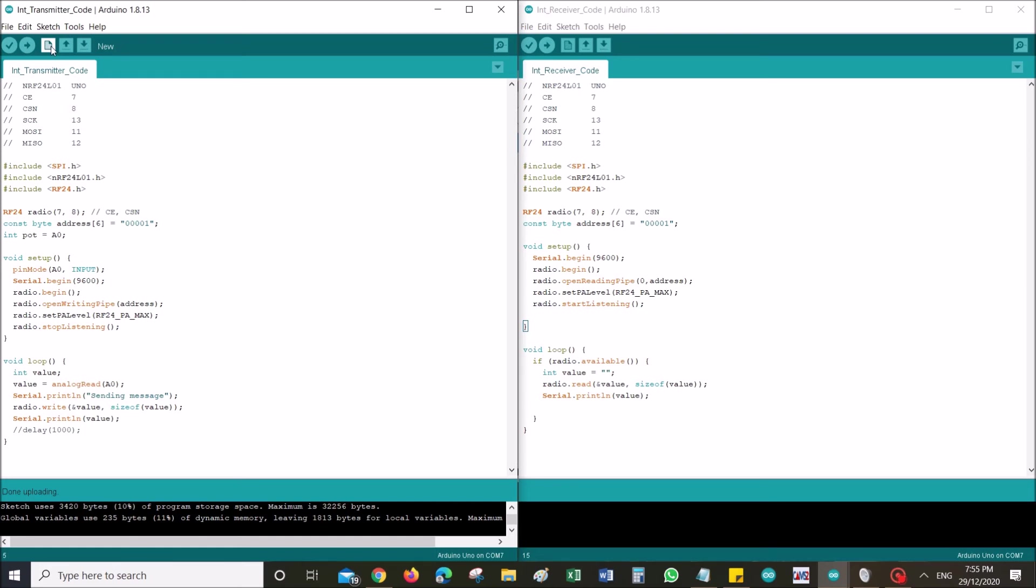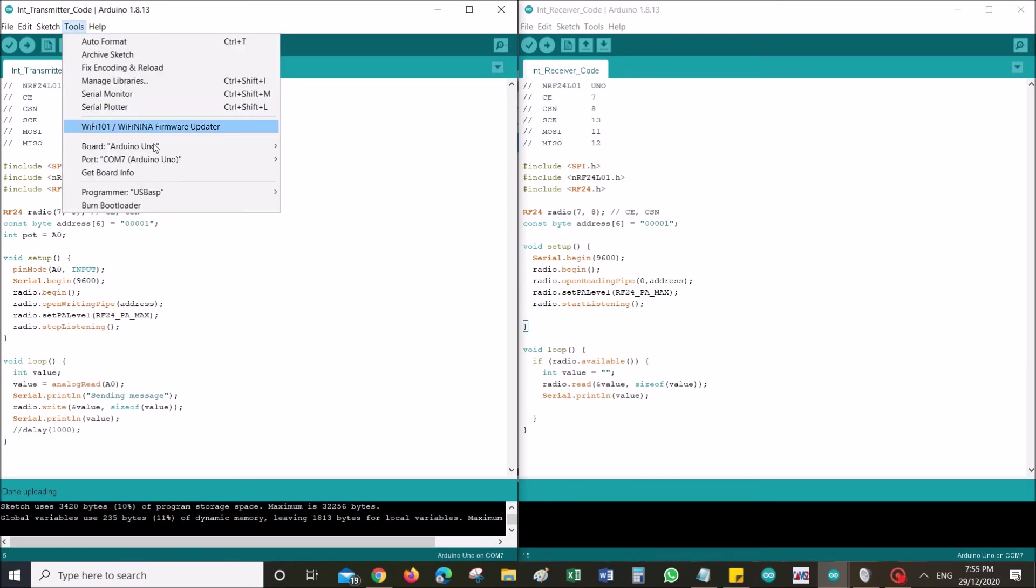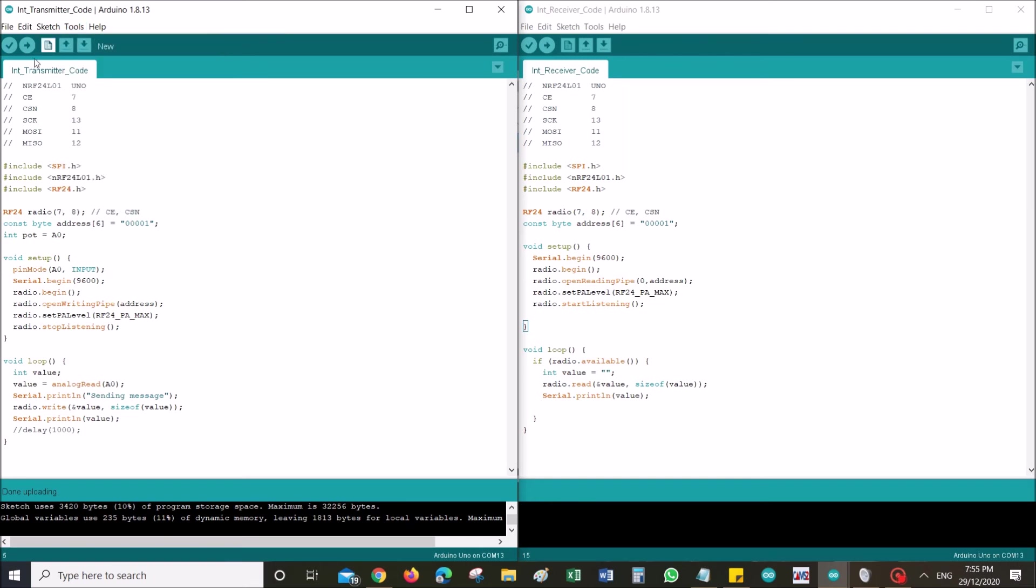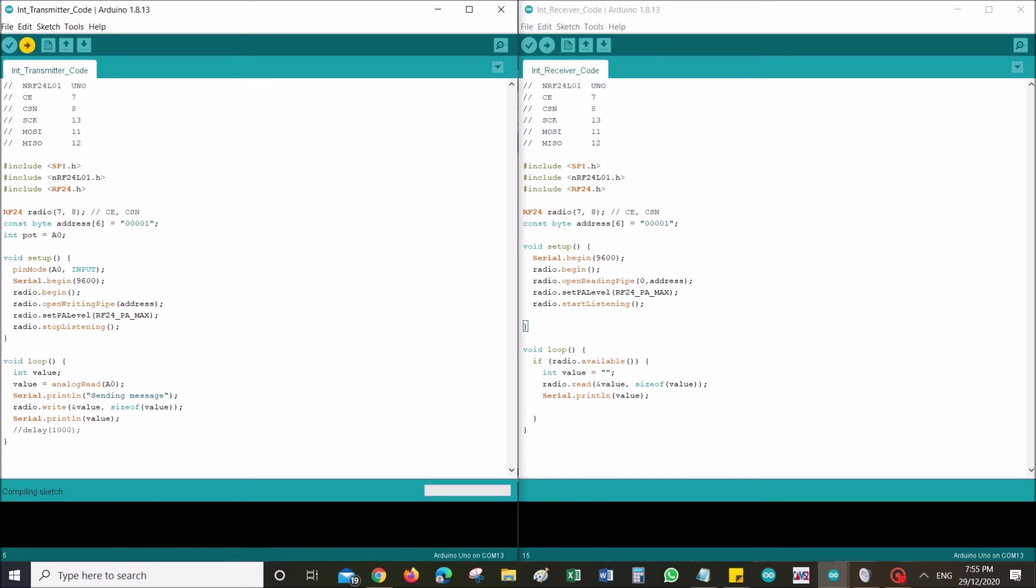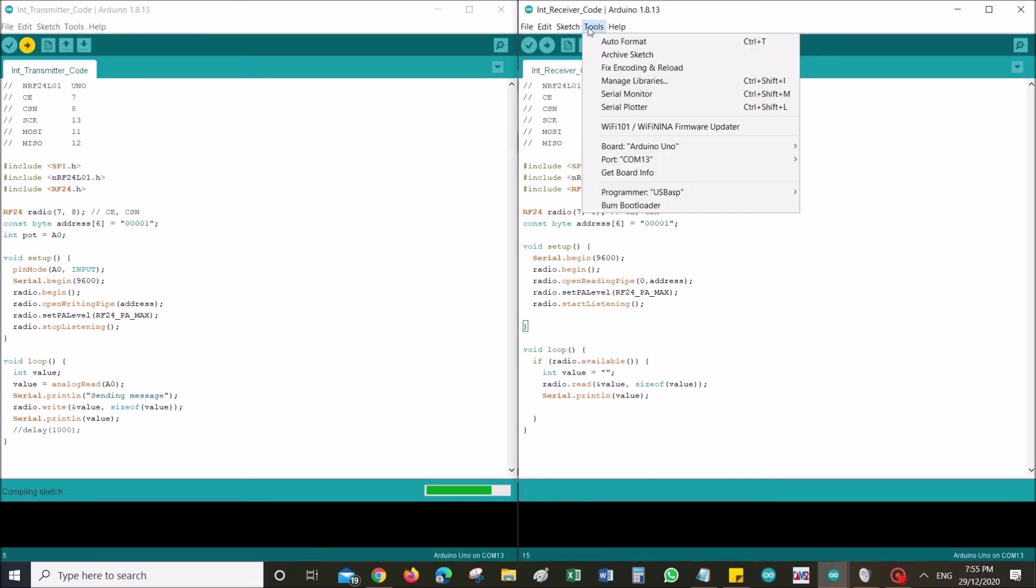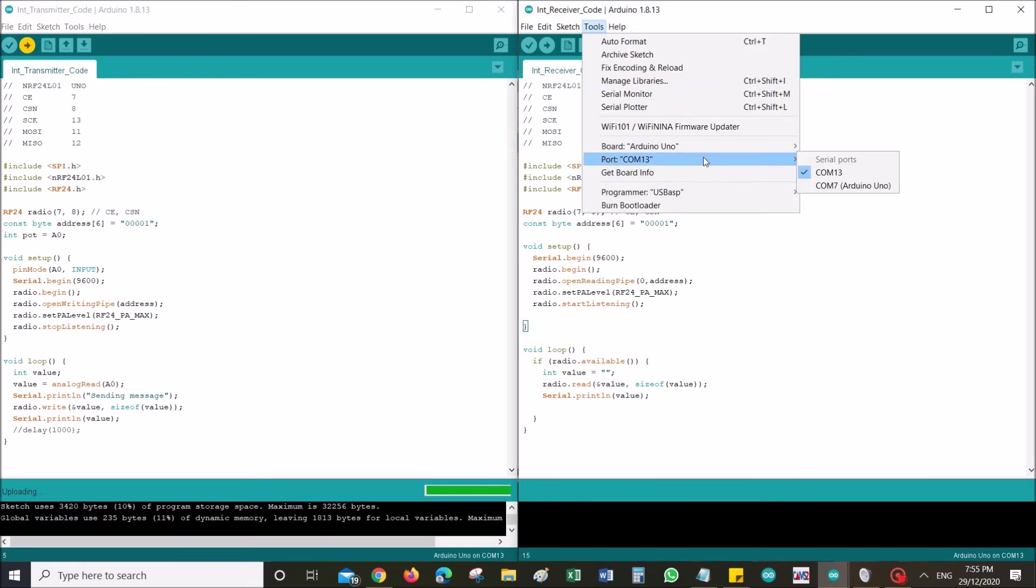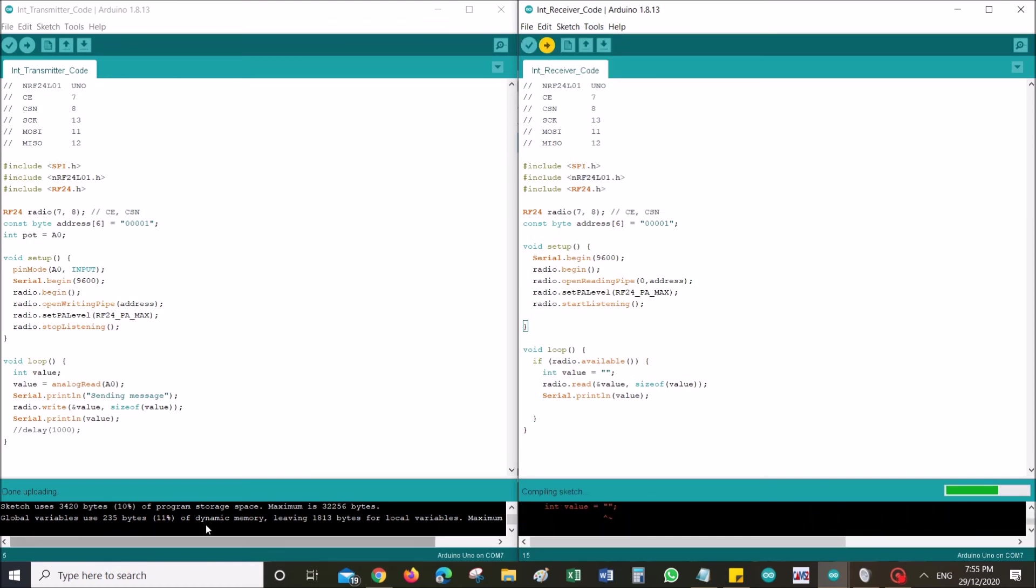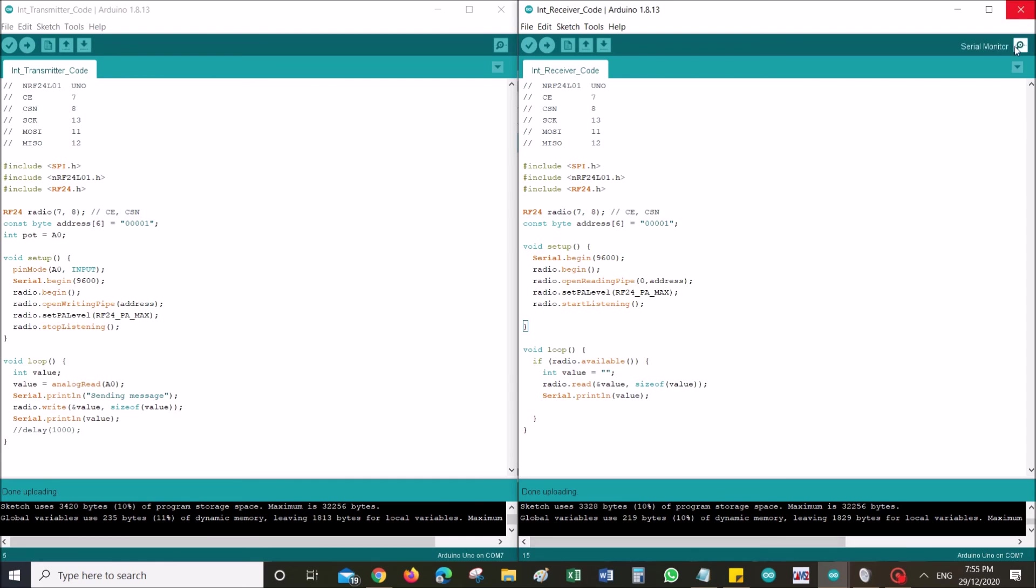I already have two Arduino connected with RF24 attached to it. I'm gonna upload the transmitter code to COM13. I'm gonna upload this. On the other side I have another receiver and I have COM7. I'm gonna just upload that into COM7. As you can see over here it's done uploading. On the receiver side it's uploading and now it is done.